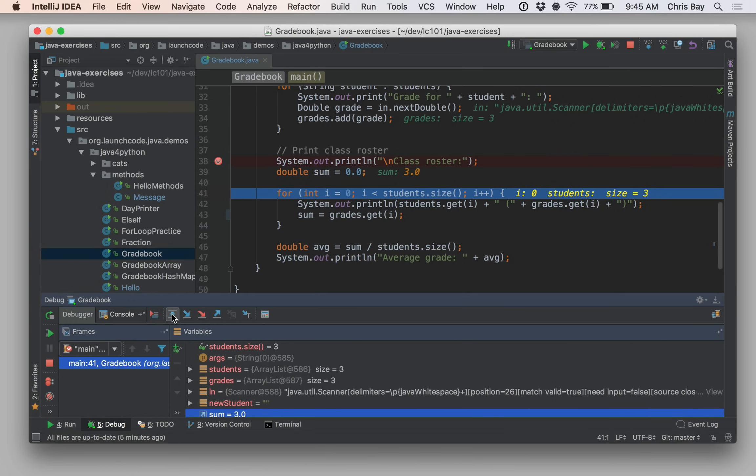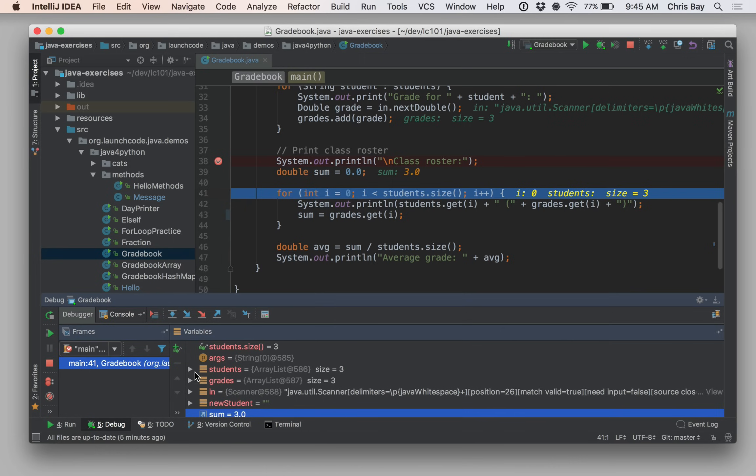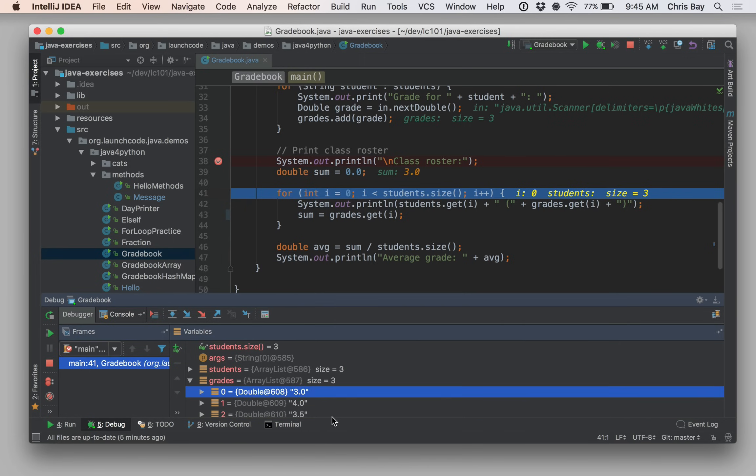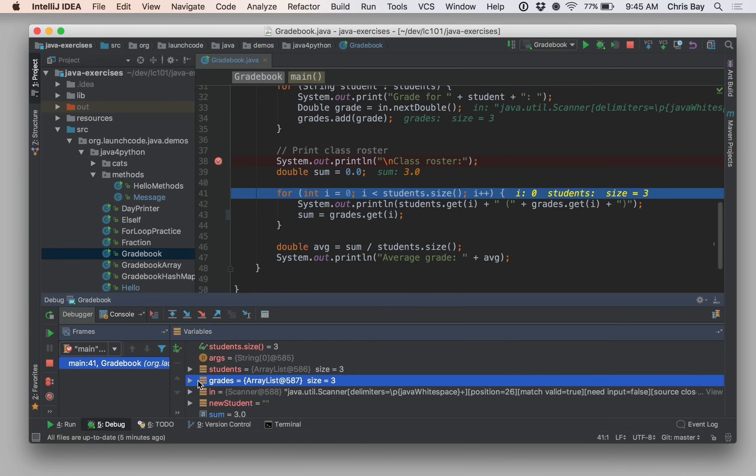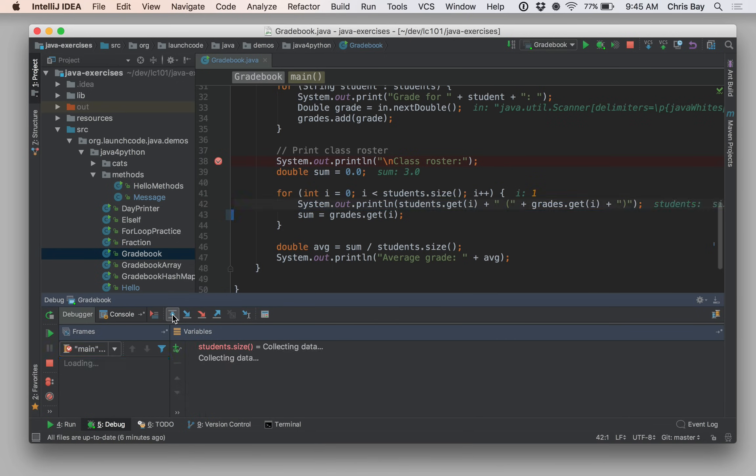Okay. So I just went through the first student and I have that sum is equal to three, right? If we look at the students, the first student there is Chris and the grade for Chris down in the grades array or array list rather is three. So sum is three. That's great. That's exactly what I would hope it would be. Let's go ahead and step through the next student and the second iteration of our loop, the student will be Jesse.